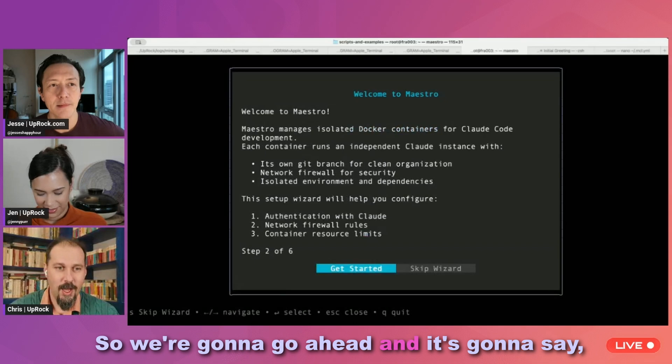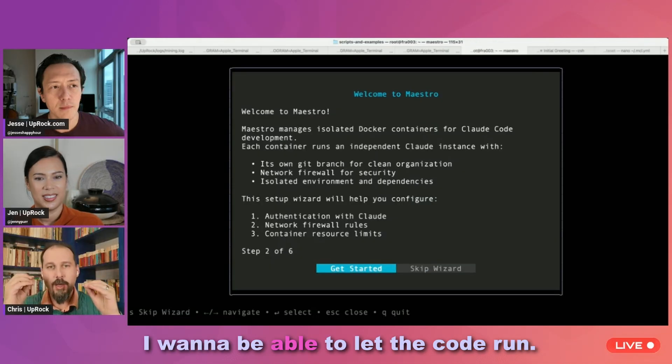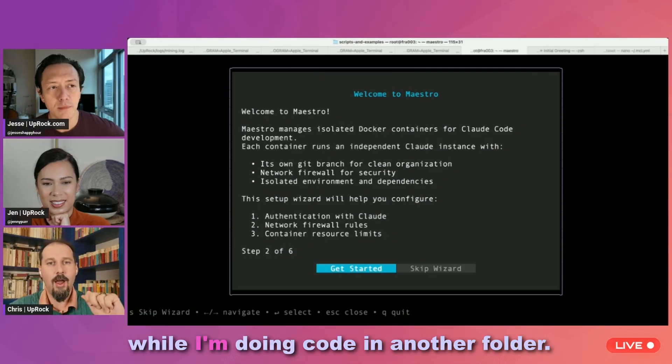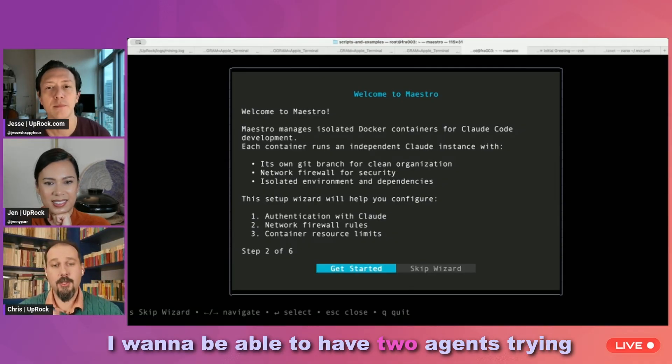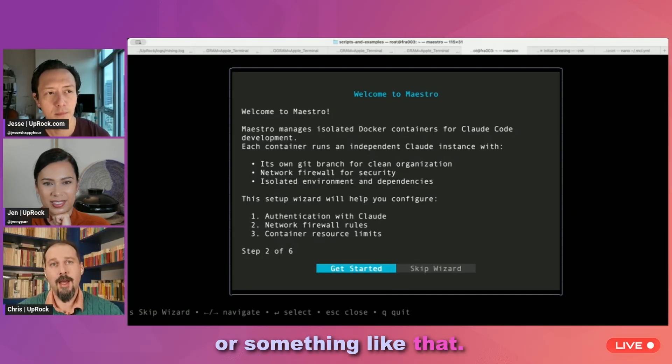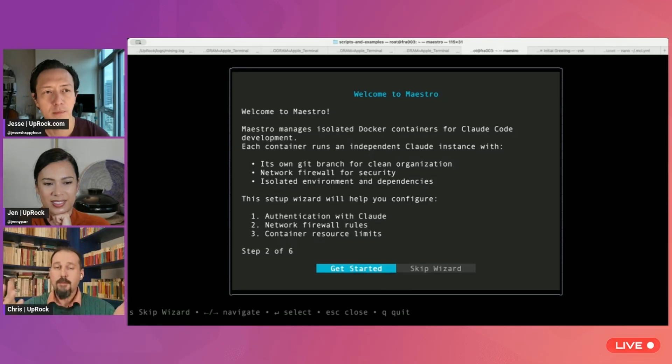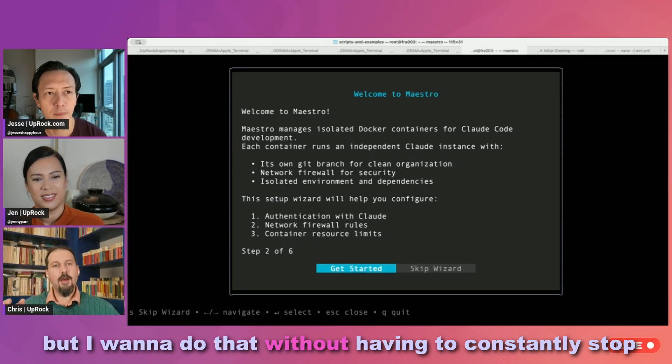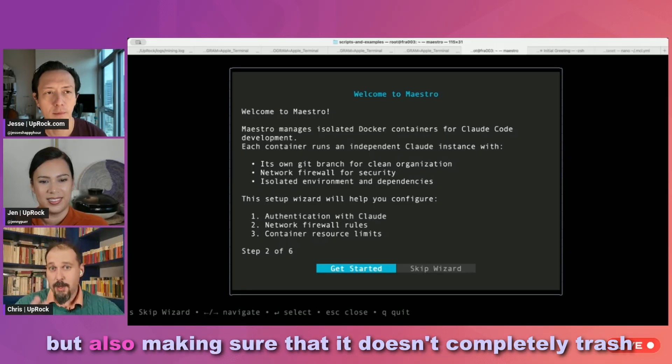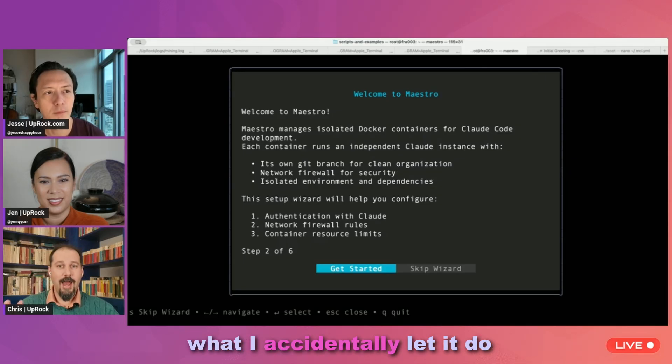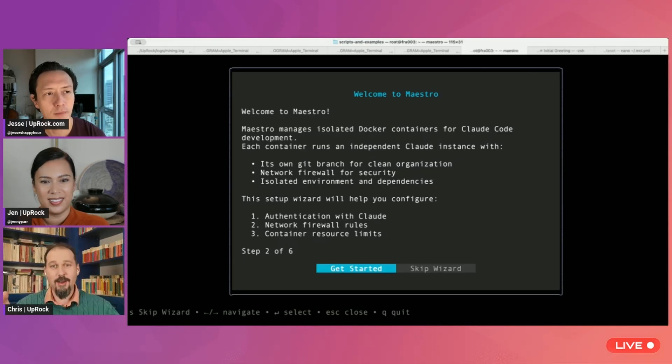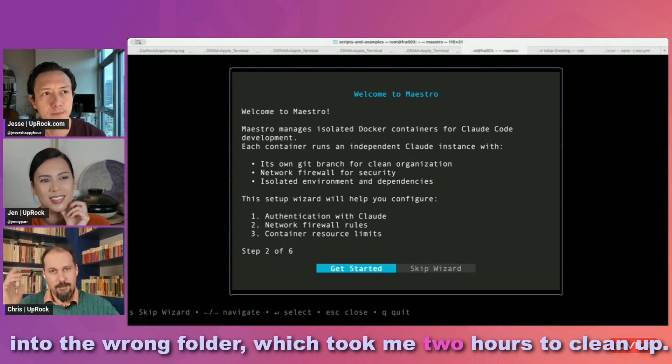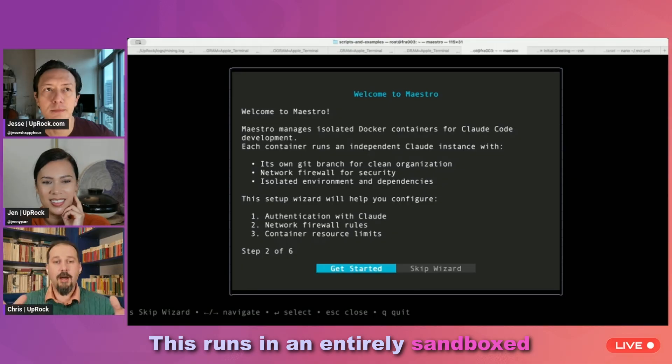So we're going to go ahead and it's going to say, hey, welcome to Maestro. I want to be able to let the code run. I want it to do a PR, a poll review while I'm doing code in another folder. I want to be able to have two agents trying the same version of a feature or thinking about it or something like that. But the problem is when they run in the same code space, they conflict. Sometimes I want to just let it run for a while, but I want to do that without having to constantly stop and answer prompt questions, but also making sure that it doesn't completely trash my working folder, making sure that it doesn't do what I accidentally let it do when I manually authenticated a command and had it accidentally copy a bunch of stuff into the wrong folder, which took me two hours to clean up.